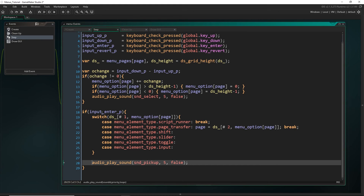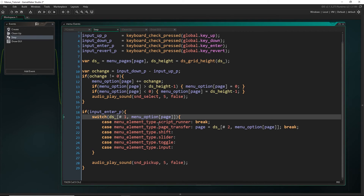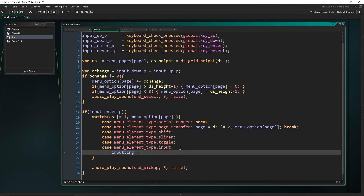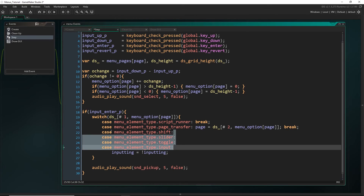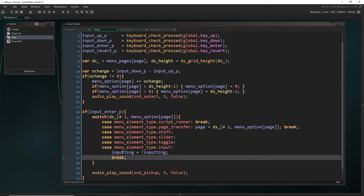Let's come into the step event and add that. We already have a check for whether we hit the enter key, and a switch statement to check what type of menu element we're on. We only put something in for the page transfer element — allowing transfer between menu pages. But now for every other type — shifts, sliders, toggles, and inputs — when we hit enter, we want to toggle the `inputting` variable. So just tab over and say `inputting = !inputting`. That toggles it: if it's true it becomes false, and if false it becomes true. Because there's no break, all of these cases will execute this line — in a switch statement it just keeps going until it hits an actual break. So we've got all of those toggling the `inputting` value.